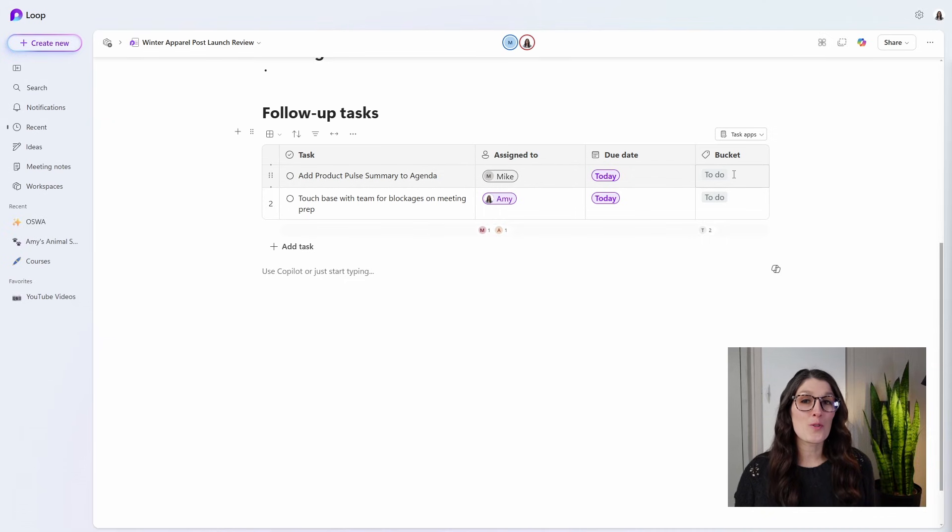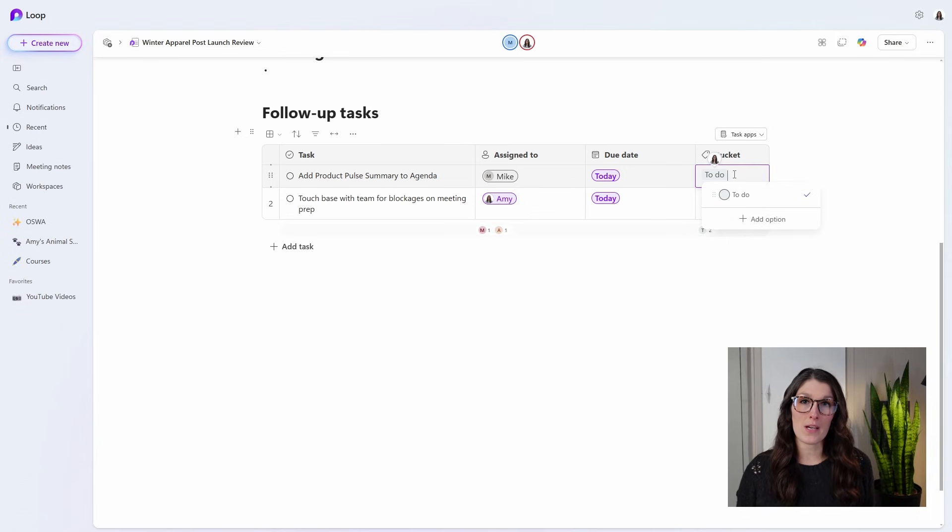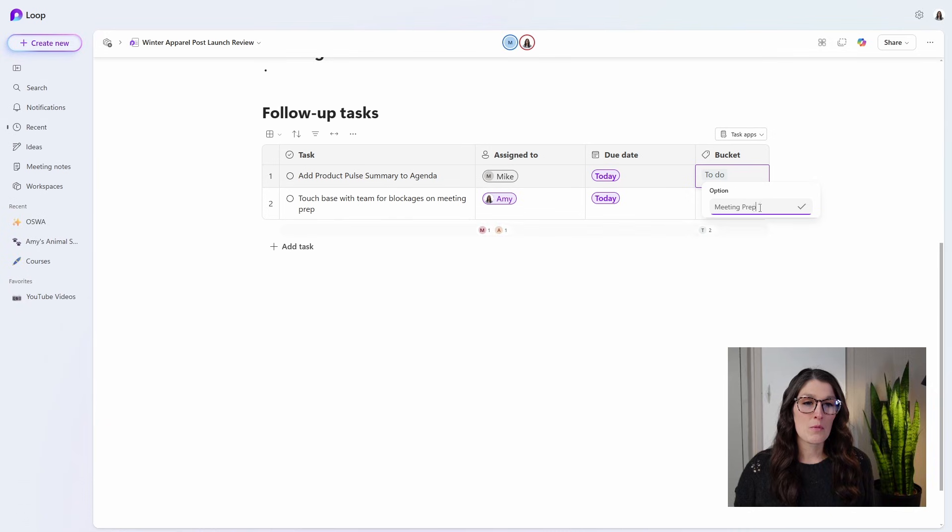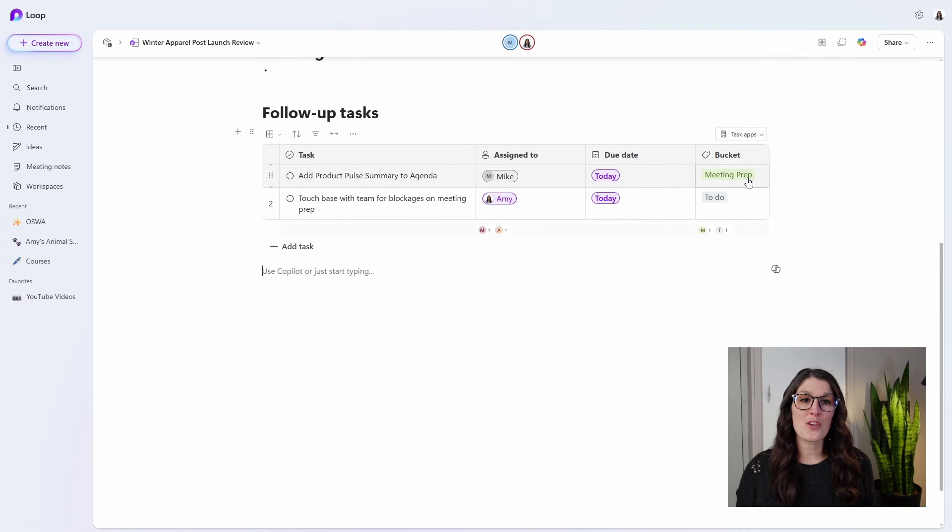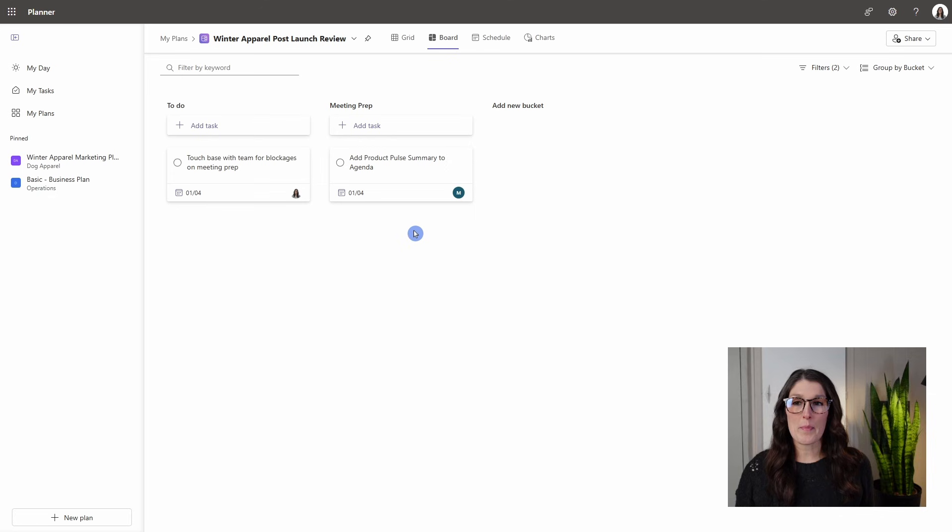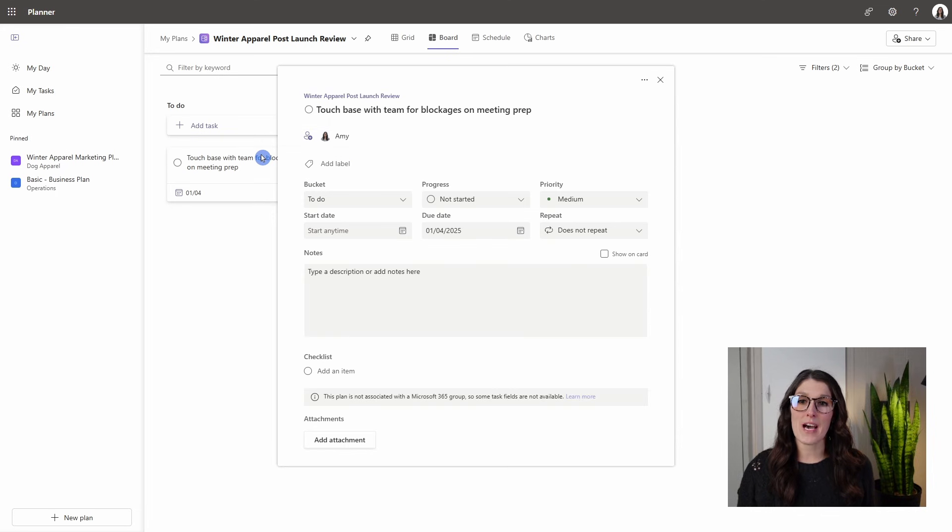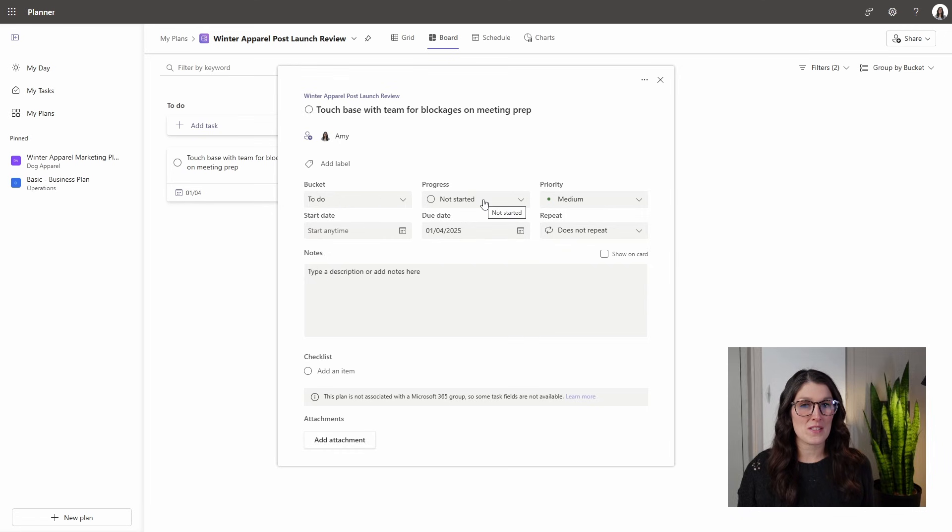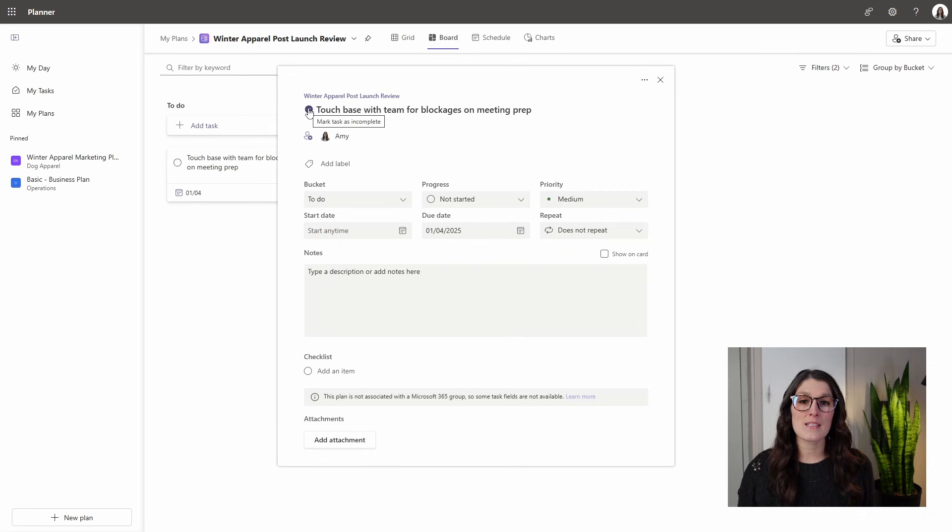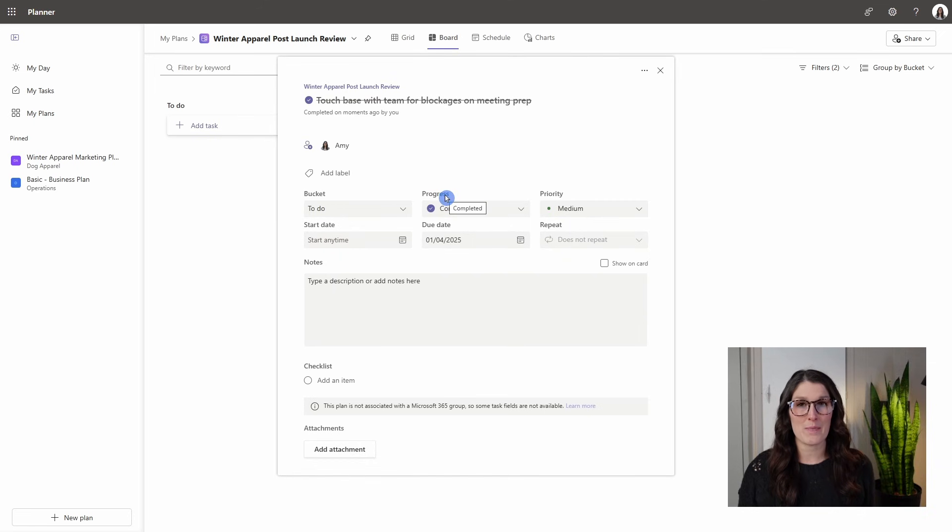By default, they go to 'to do,' but they are different than progress. Let's select in the bucket, go add option. We'll call this one meeting prep, and we will see that a new bucket has appeared. If we now open up this plan in Planner, we can see at the top here that we have the to-do bucket and the meeting prep. Buckets are just a way that we can categorize our tasks. If we open up this task card, we will see that bucket is separate from progress. If we mark this task as complete, the progress has also automatically updated.